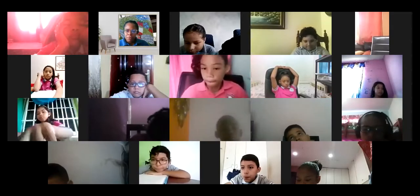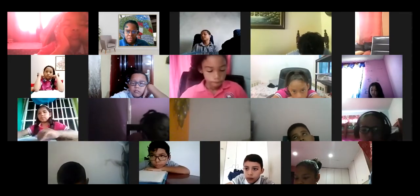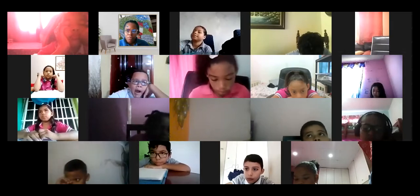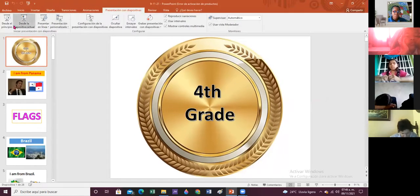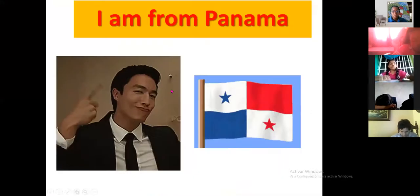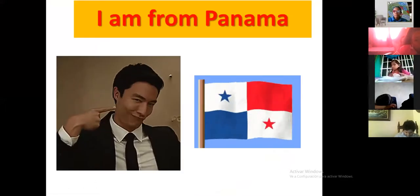Good morning, fourth grade! Today we have a special day and you are going to listen to me, pay attention, and look at different flags, okay fourth grade.